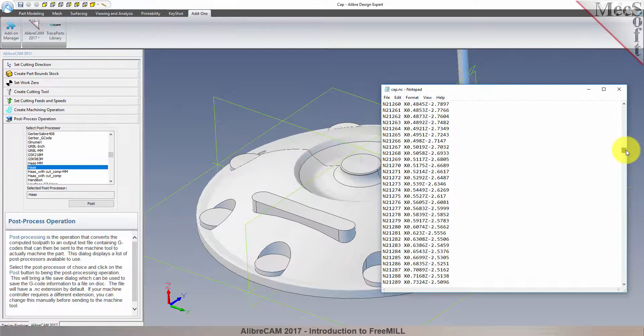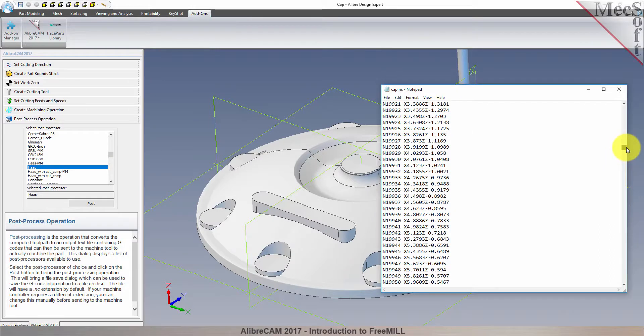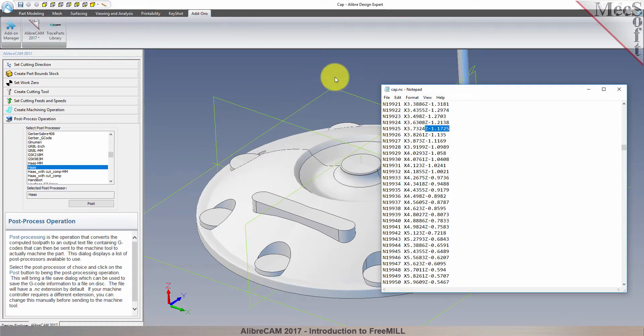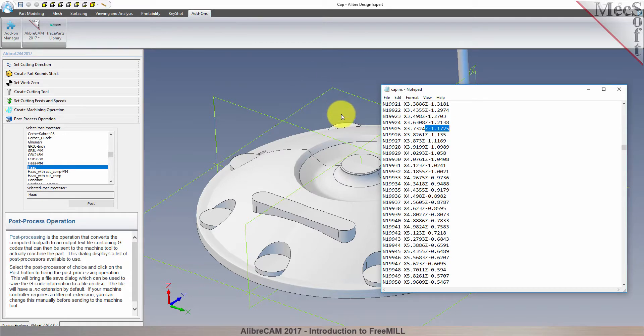If you look down through the post file, you can see that the z-axis values are all negative. That's to be expected, because we placed the work zero origin at the top of our stock material, so that all cutting will be in the negative z direction.